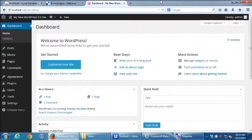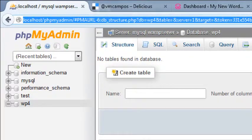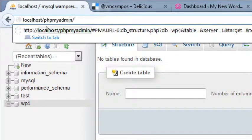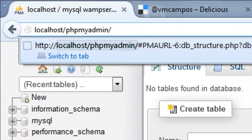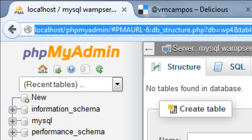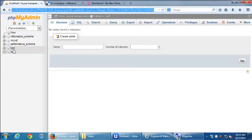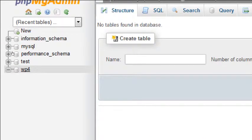I want to go back to phpMyAdmin and see what my WordPress database actually looks like. So you can, on your web browser address, you can go to localhost slash phpMyAdmin. That's the shortcut to take you back to phpMyAdmin. Or you could go to localhost and then click on phpMyAdmin. Let's go back to that phpMyAdmin screen. When you go there, then you can click on your WP4 database on the left side.